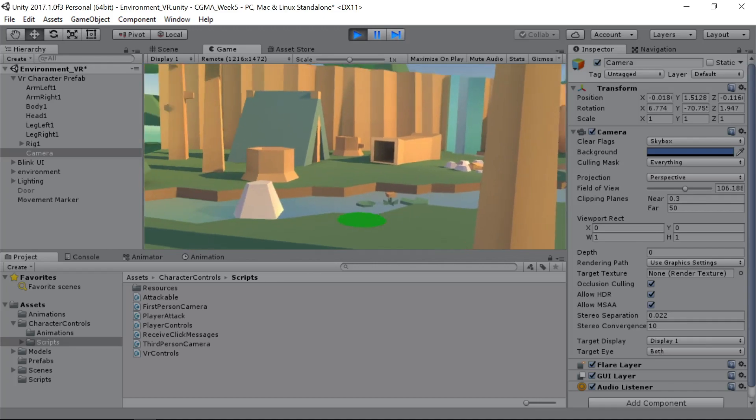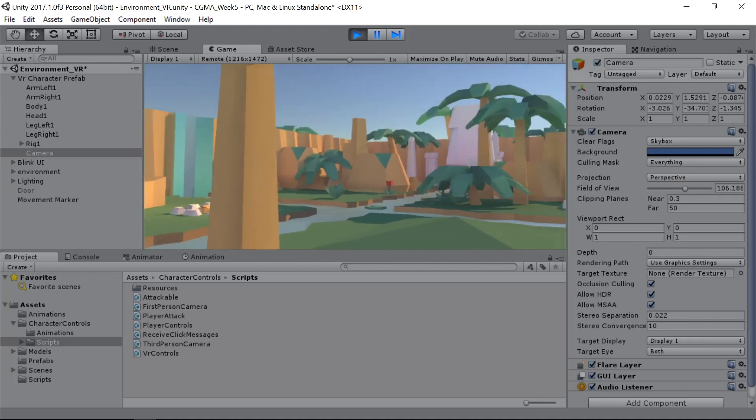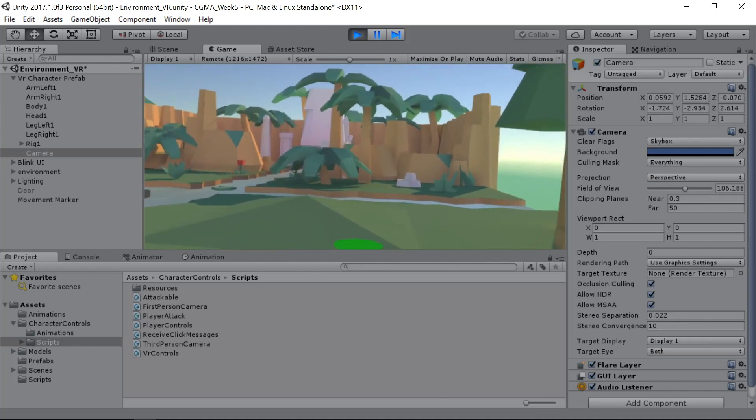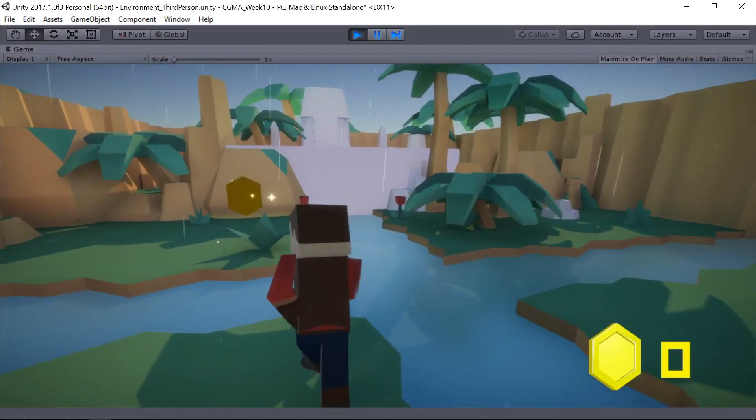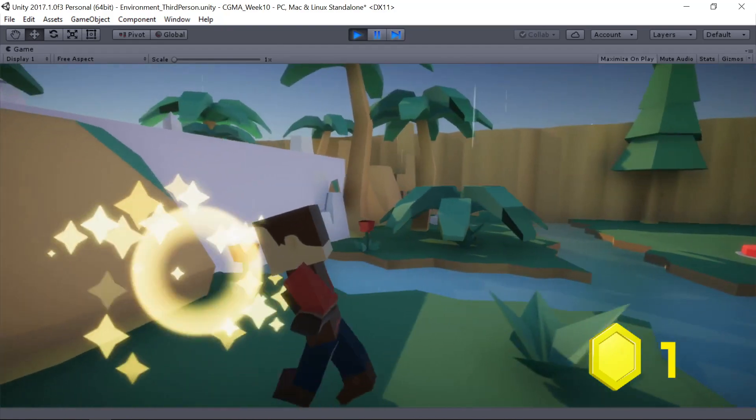And then once we've got the basics of our game working, we move on to adding some final polish with sound and particle effects.